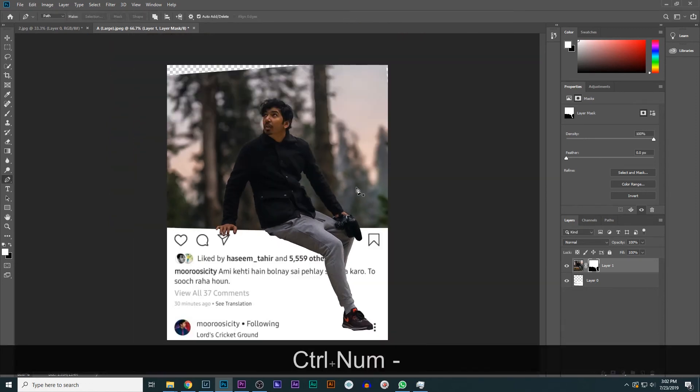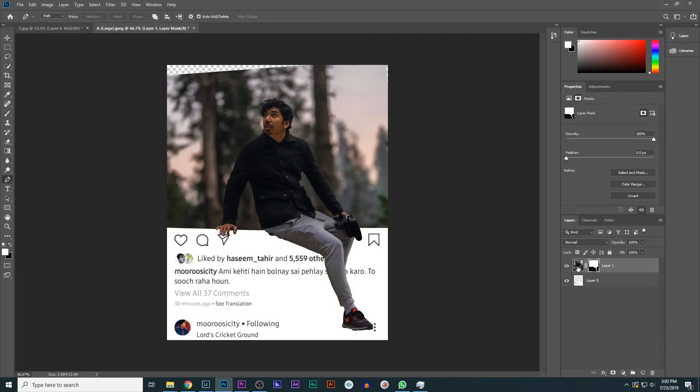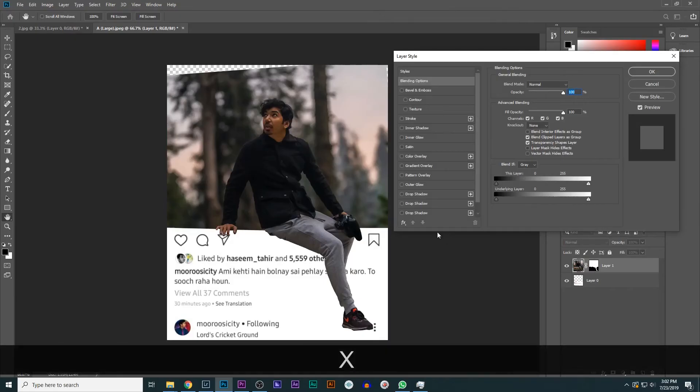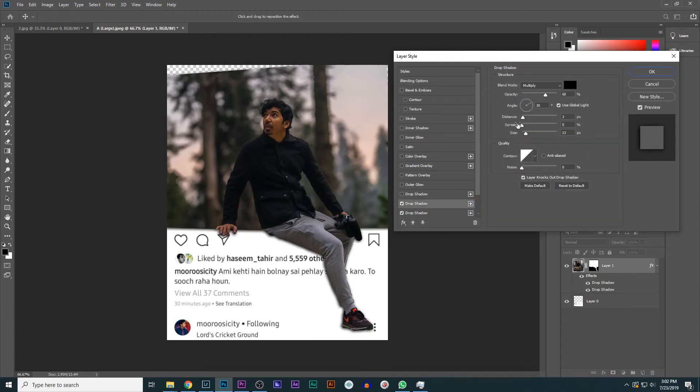So to make it realistic, we will go to the image. Just double click on the image and click on drop shadow. Click on drop shadow. Here you can change the angle and distance, whatever you want. I think here it looks fine. Just click okay.